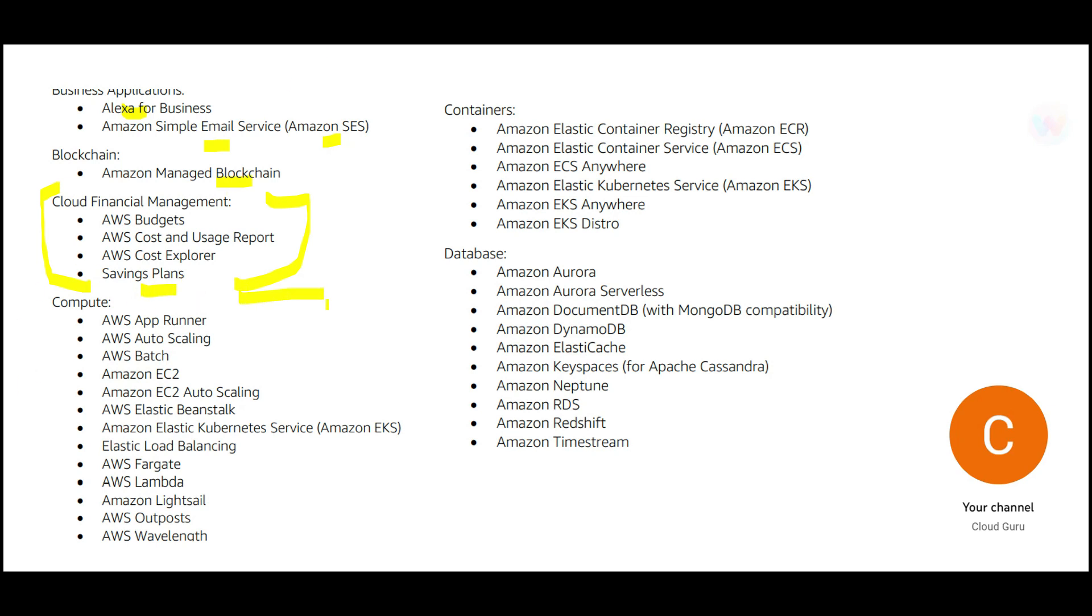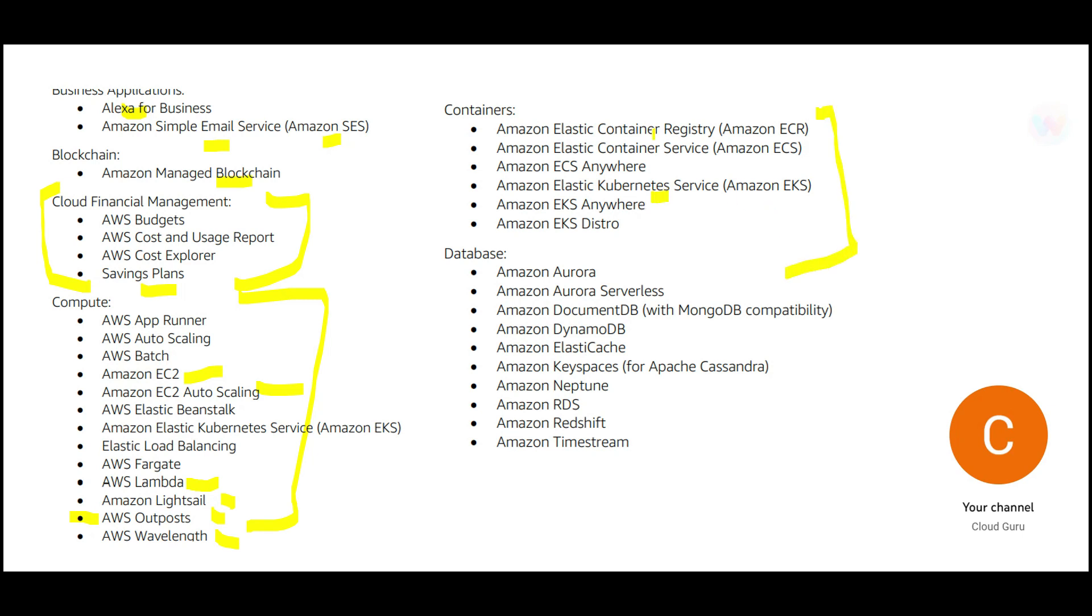Then comes the compute services. These are the set of compute services. EC2 and EC2 autoscaling is the base. Everybody knows that. For other certifications also, it is covered. Lambda is definitely a serverless kind of compute. Then there are some new additional features like LightSail, Outpost, Wavelength, and so on. And I am posting each and every video, one video each for each of these topics. If you have seen my previous videos around Solution Architect Associate, where I am trying to cover each of these services so that you get a clear understanding, please go through those videos. Then we cover containers, which will be majorly around Kubernetes deployment and container deployments.